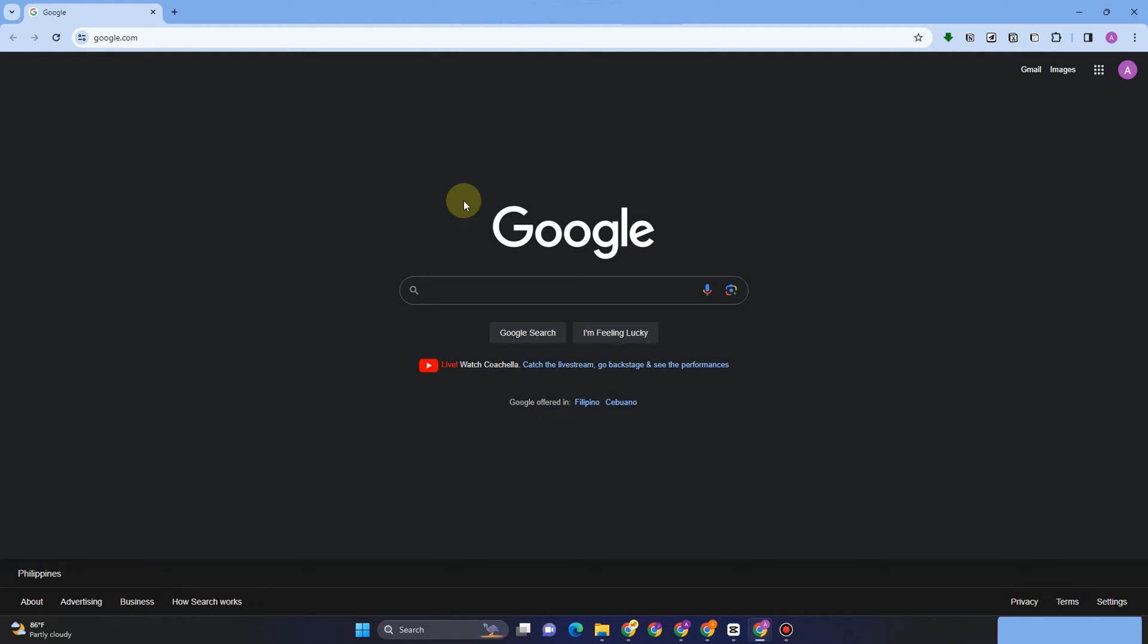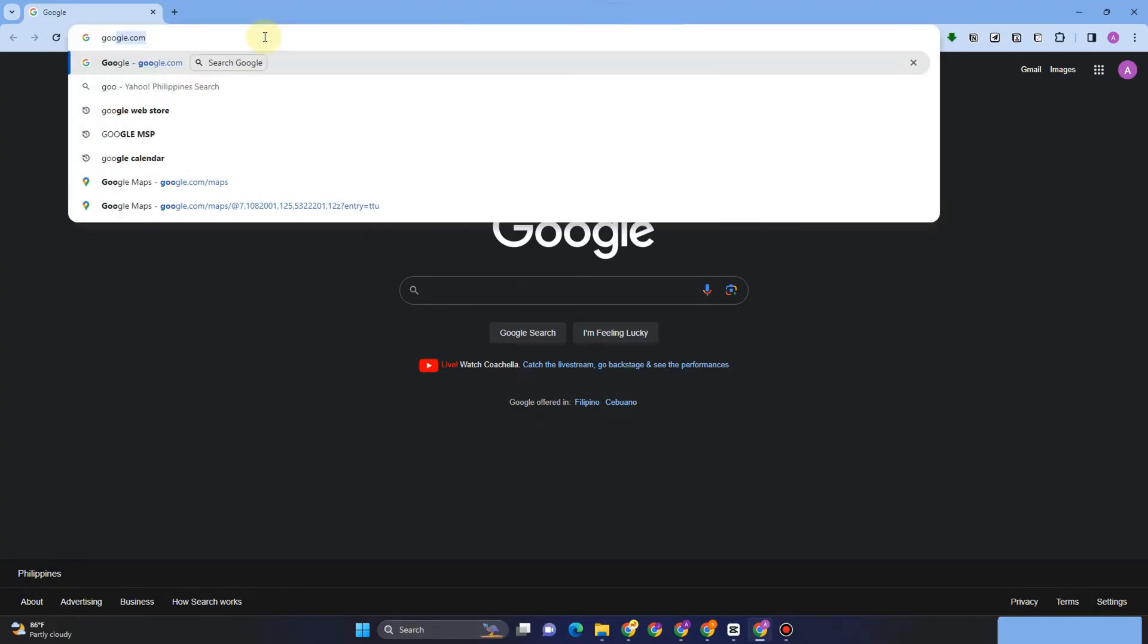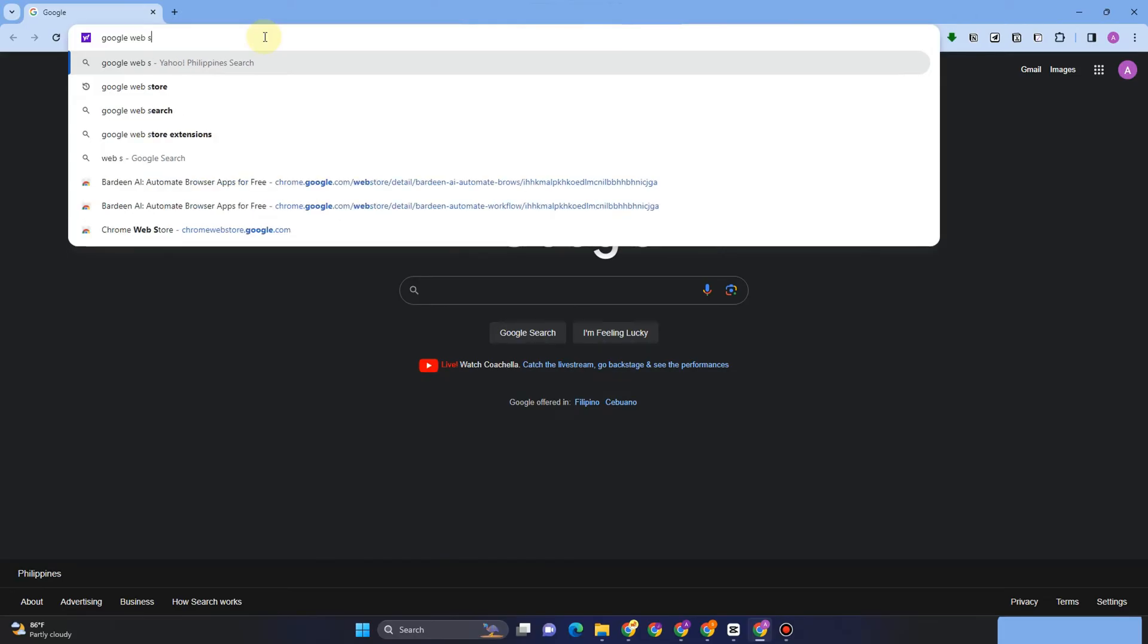Hey guys, welcome back to Ask Me How. Today I'm going to show you how to download any video from any website on Chrome. First, you have to go to any web browser and look